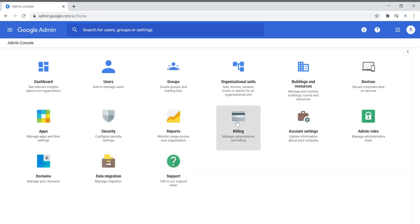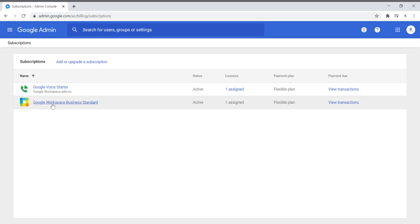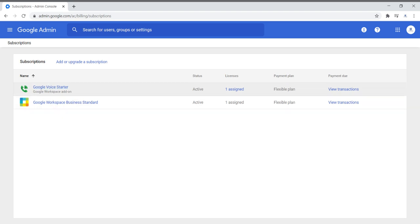Billing is where you will find all of your billing and the subscriptions you may have. Here you can see I have Google Workspace and also Google Voice. It tells you how many licenses you have assigned, the plan, and here you will be able to see your payment transactions.